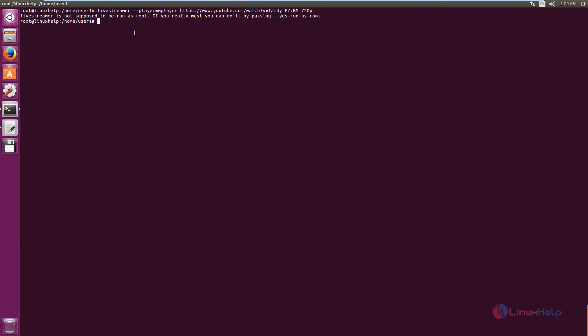Now you can see the message that live streamer is not supposed to be run as root. If you want to run it as root, you can use this option along with the command. I am going to run as root.